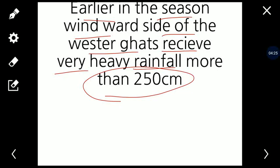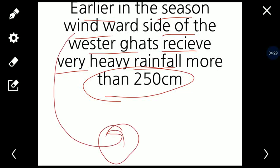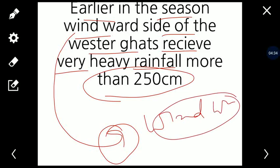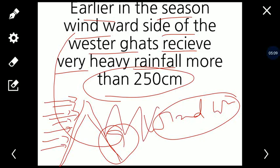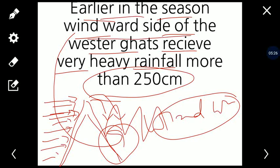Mountains have two sides. One is the windward side, which faces the wind, and this side receives orographic rainfall. The winds carry moisture from the Arabian Sea, the Bay of Bengal, and the Indian Ocean. When these moisture-laden winds hit the mountain, the windward side receives heavy rainfall. The other side, which the wind does not reach, is called the leeward side. The windward side of the Western Ghats receives very heavy rainfall — up to 250 centimeters.